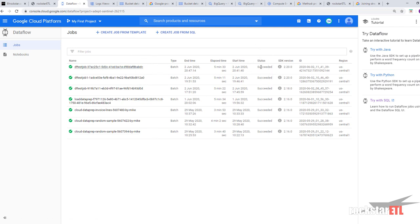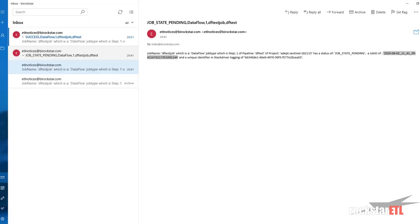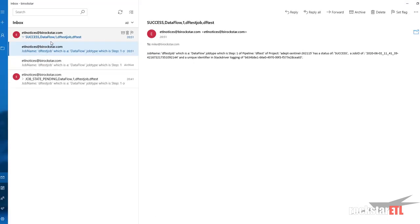And then if we check our email. We've got a success email showing us that our Dataflow test job, DFTest pipeline has succeeded.